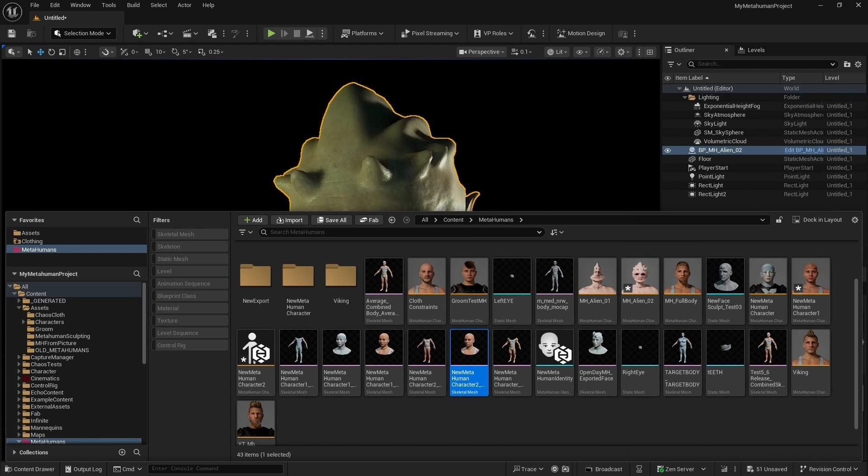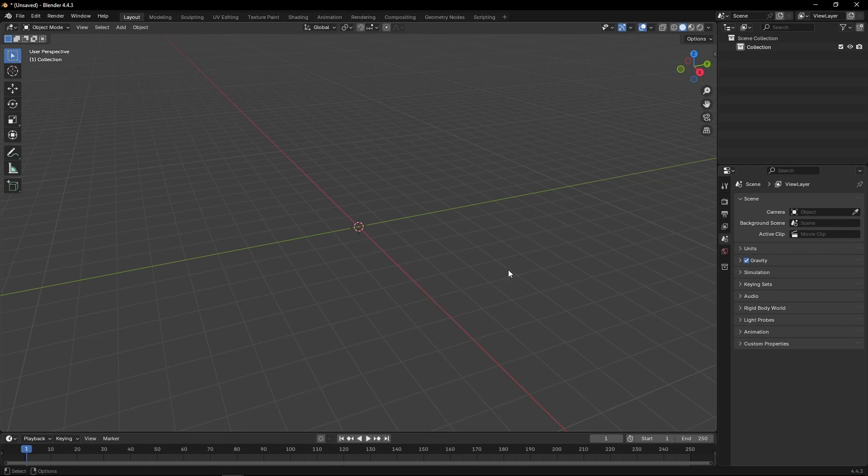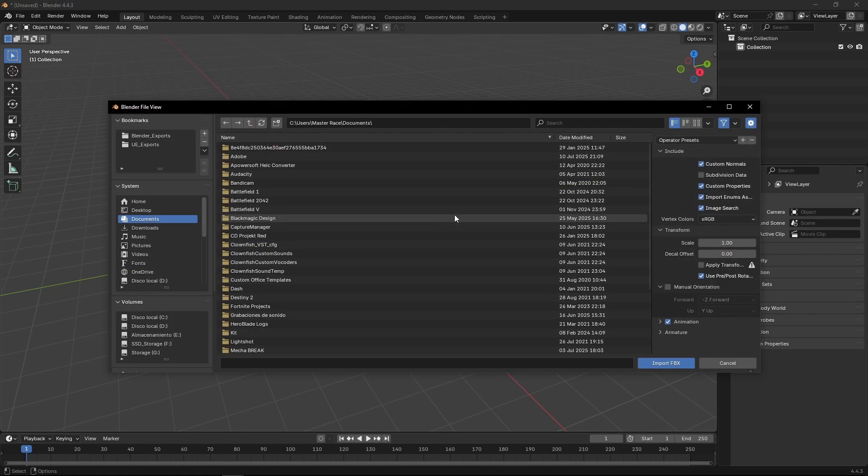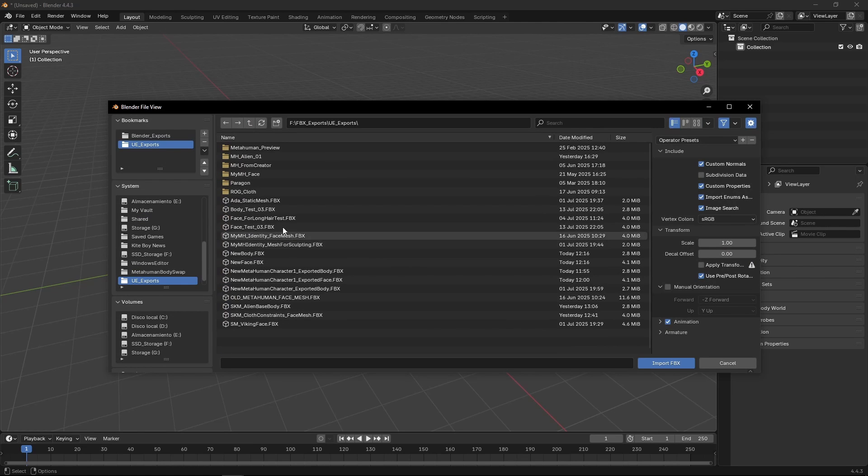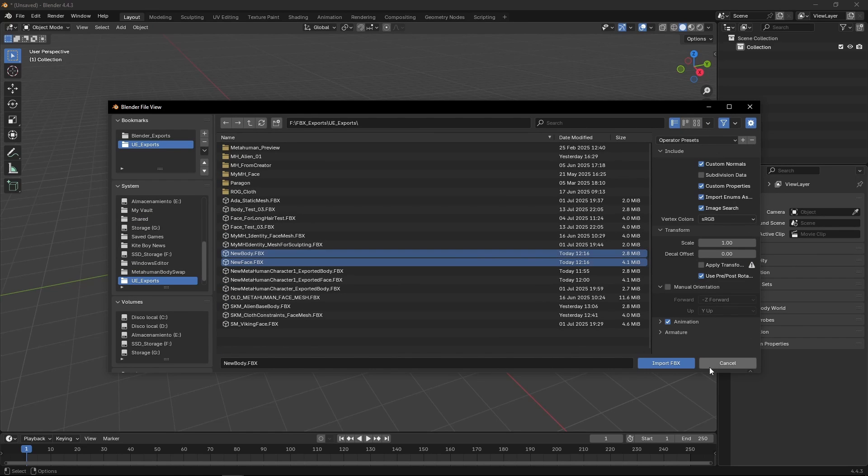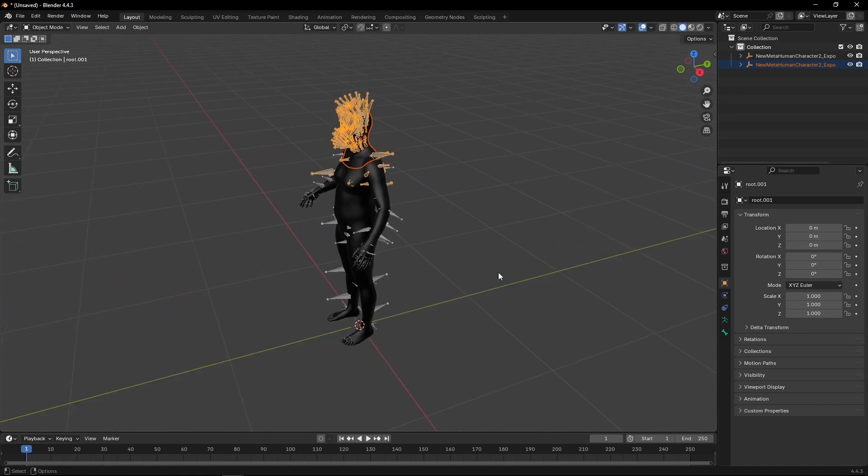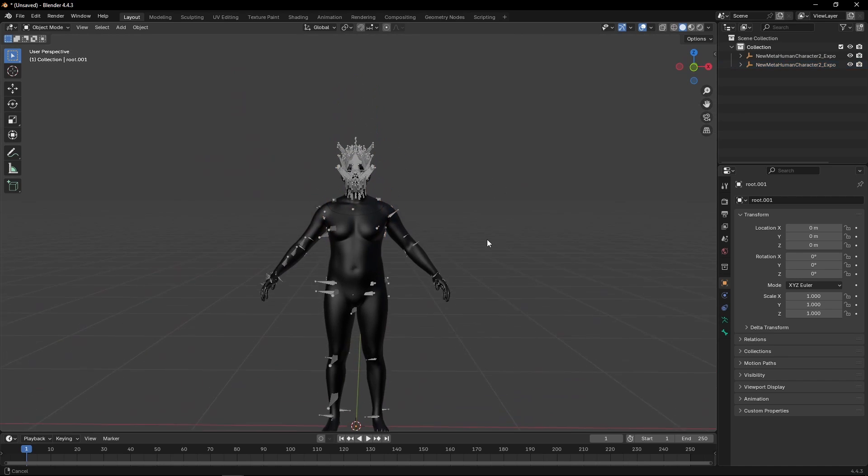Now we're going to go into Blender, into our empty Blender. We're going to import those, the ones that we just exported. So those were new body and new face, everything by default. And we're going to get this. And this is great.